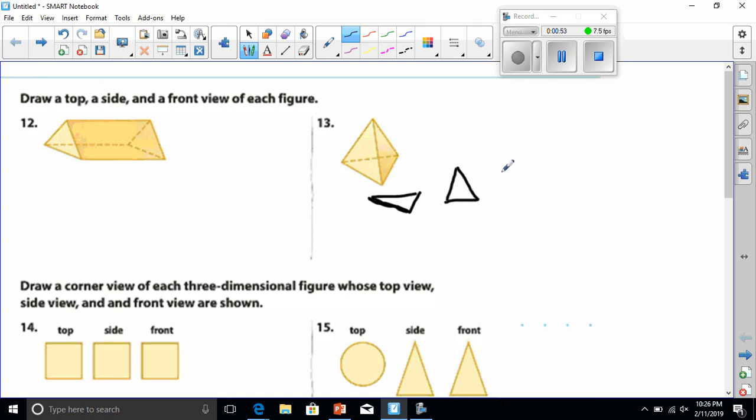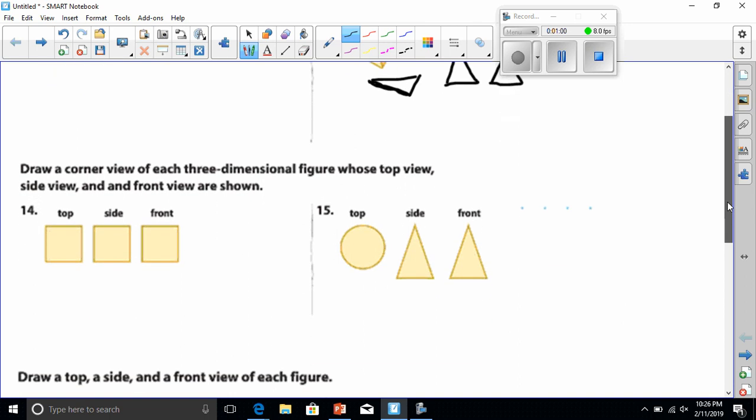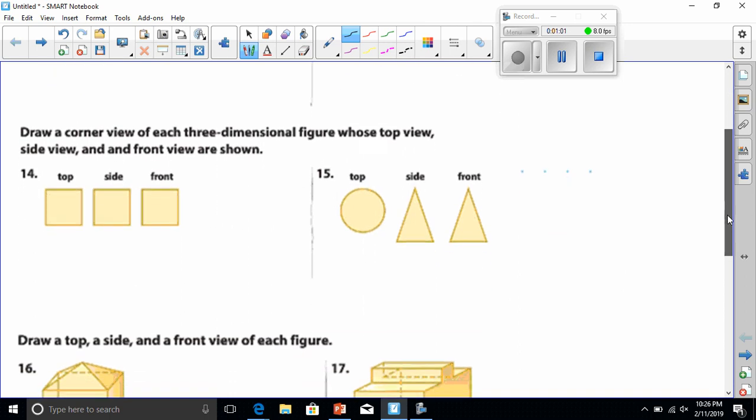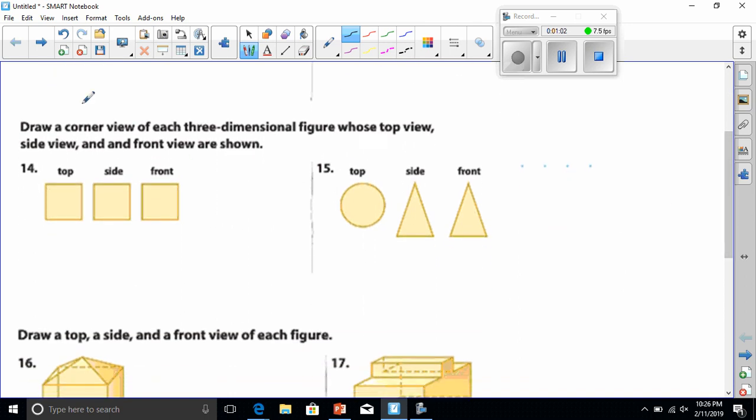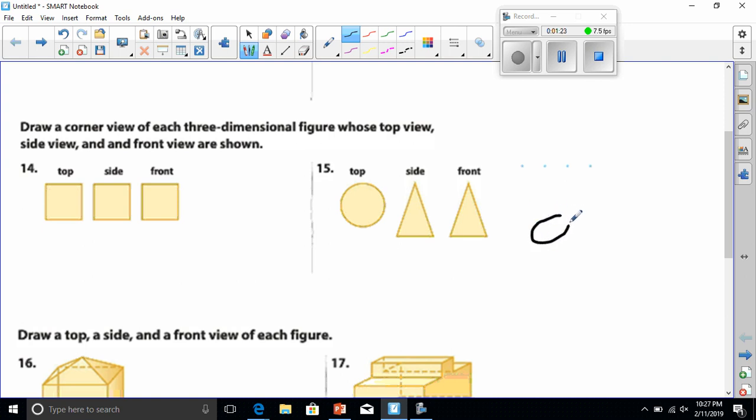All right, let's move on. Number 15 says draw a corner view of each three-dimensional figure whose top view, side view, and front view are shown. I know if I'm looking at the top view of this and my base has to be a circle.